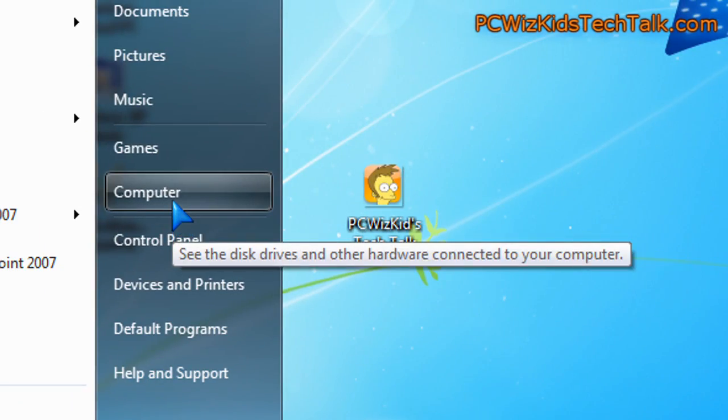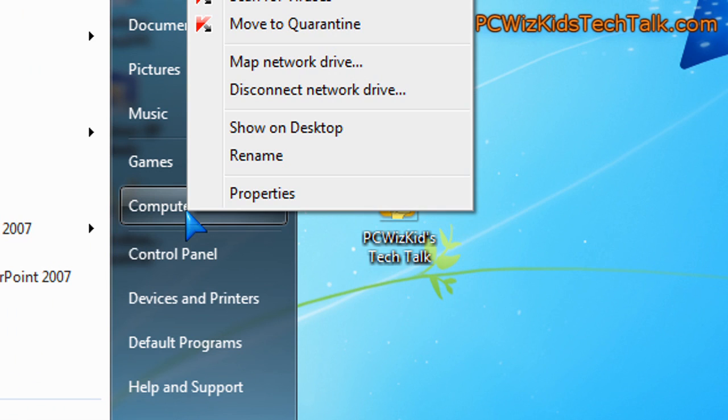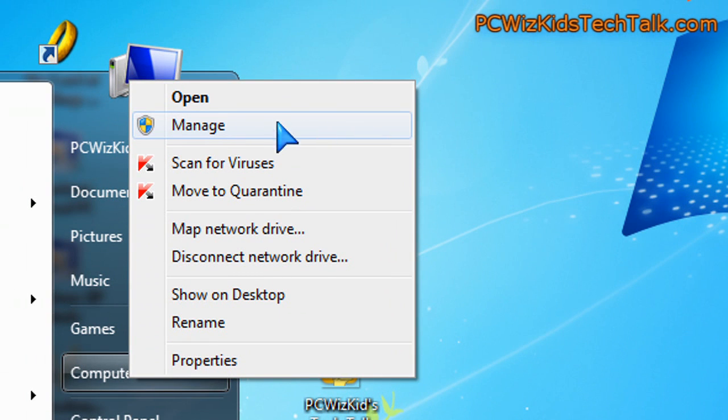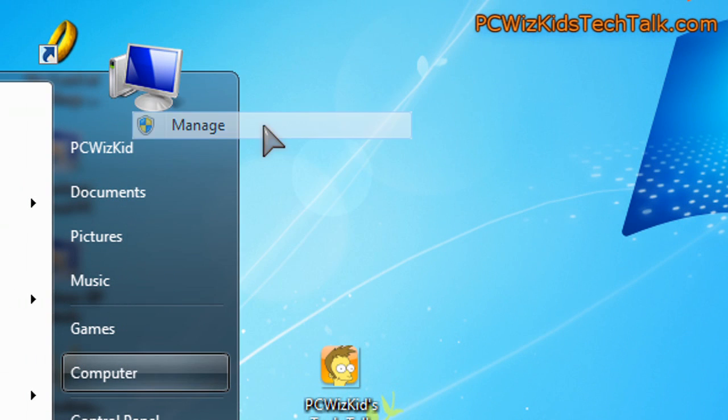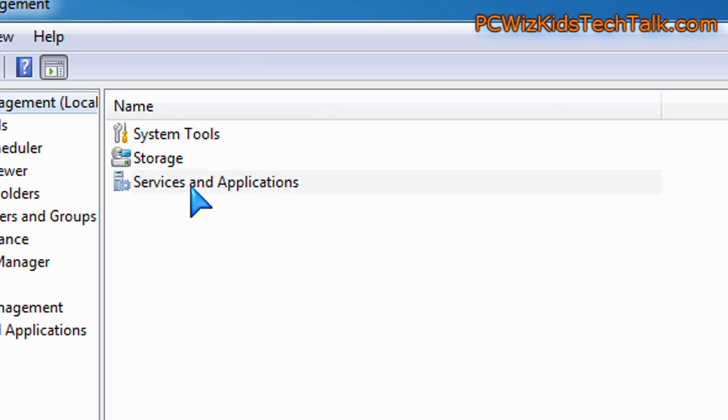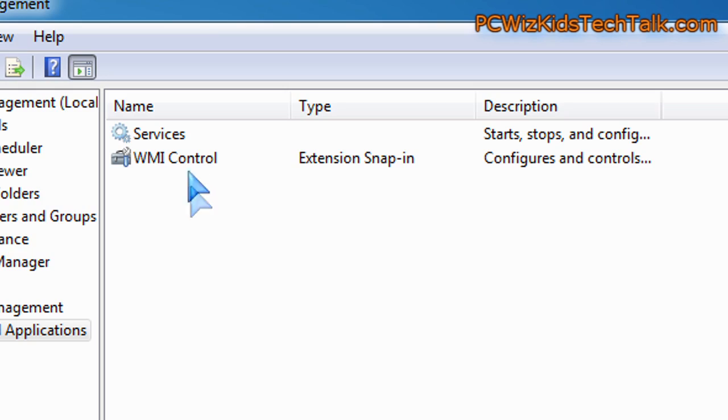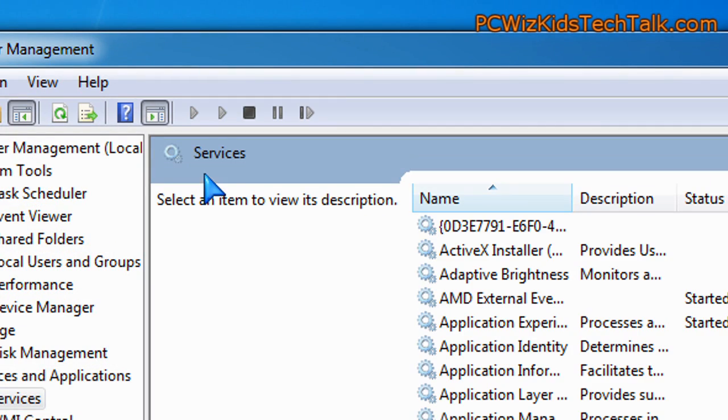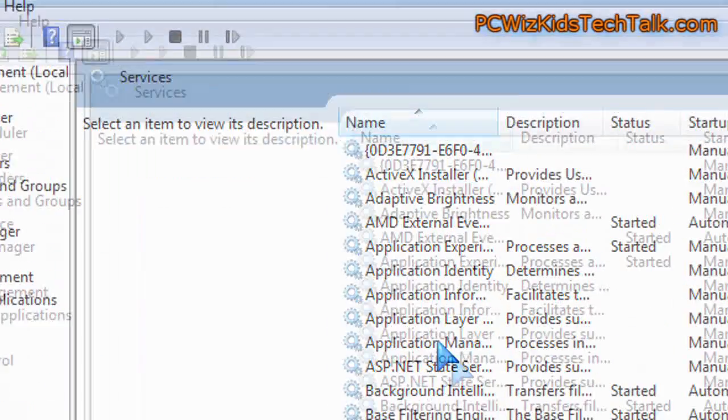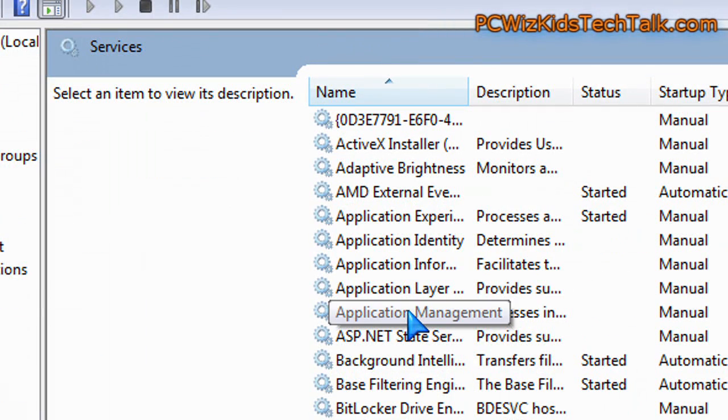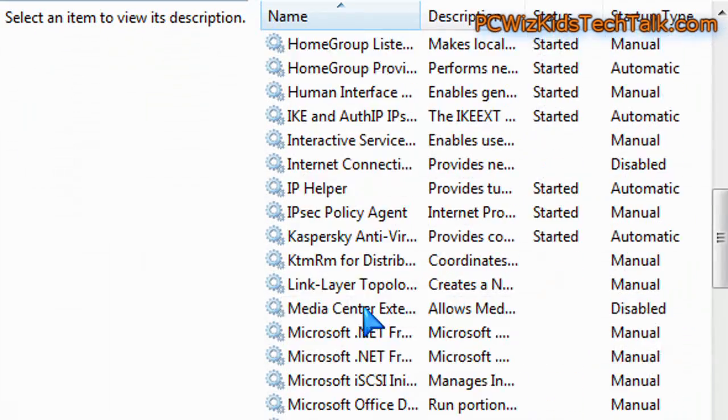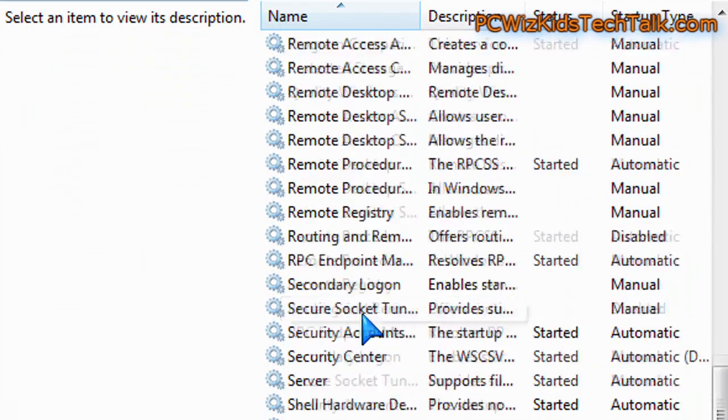And the last tip here, if you right-click on computer in the menu and then go to manage. In the manage options, you'll go into the services, and in the services, you have all these different things that are running in the background and that start up.